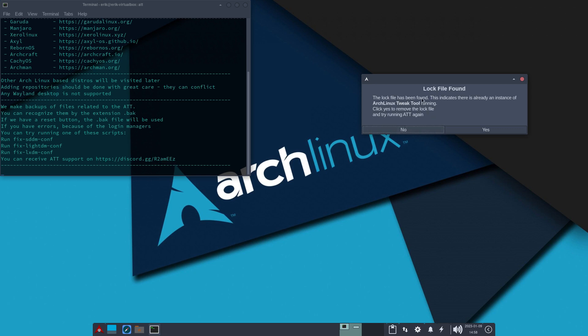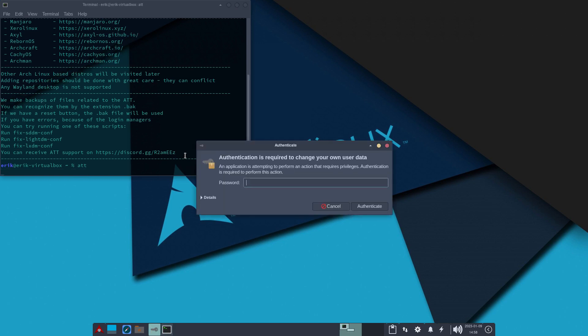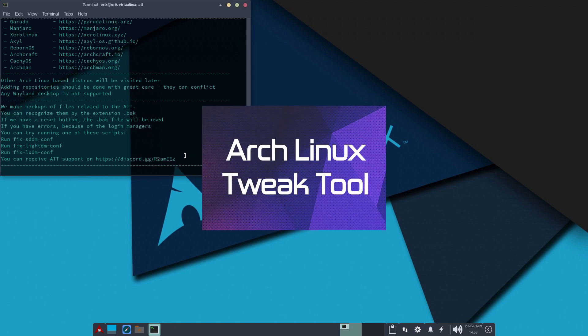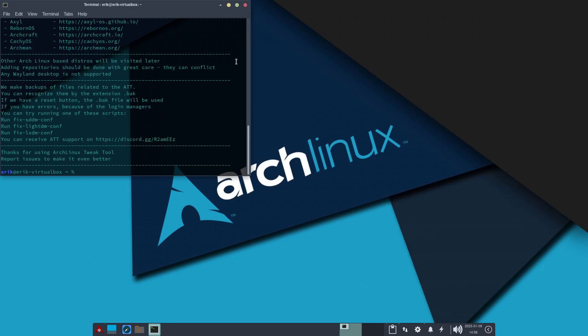The log file has been found. This indicates there's already an instance. So, yes. Right? Close. ATT. Nice. Because we don't want to have two ATTs running. Because everything goes berserk then. That's why there's a log file. Just like pacman has a log file. And so many other applications have that. So, ATT will work fine. If you close it properly.